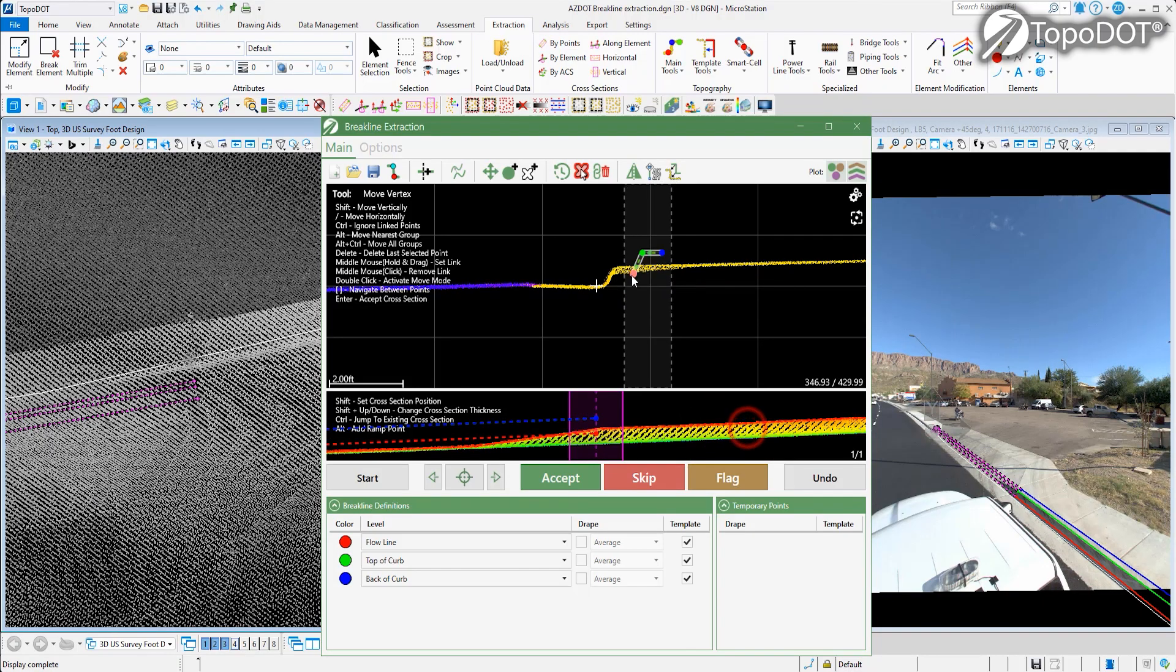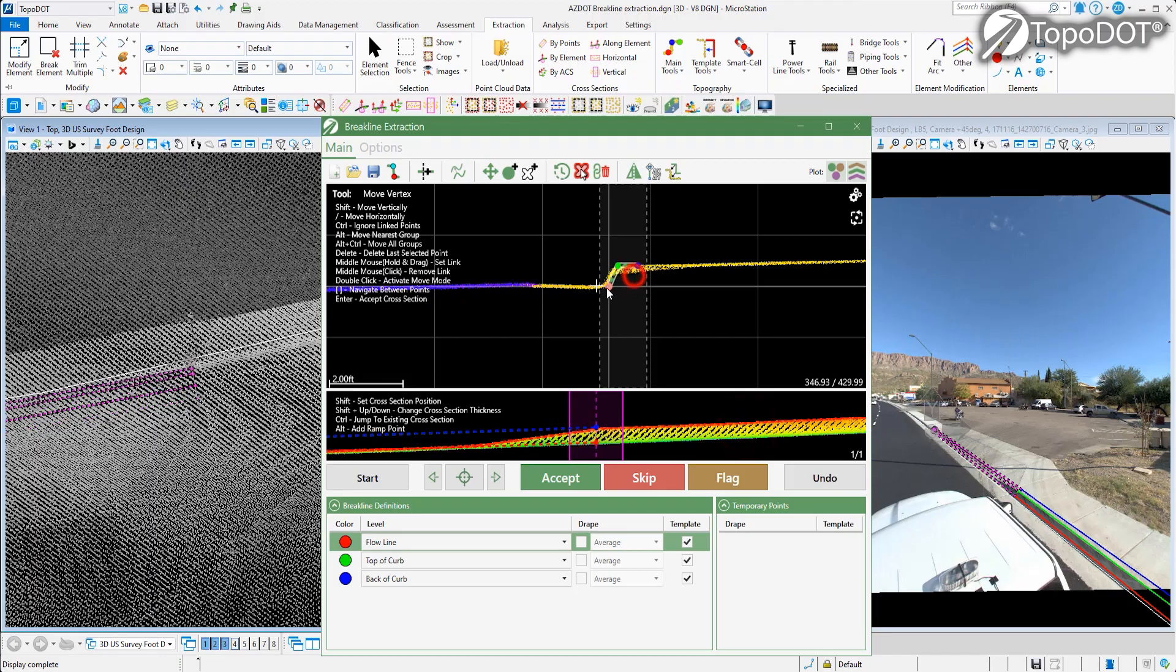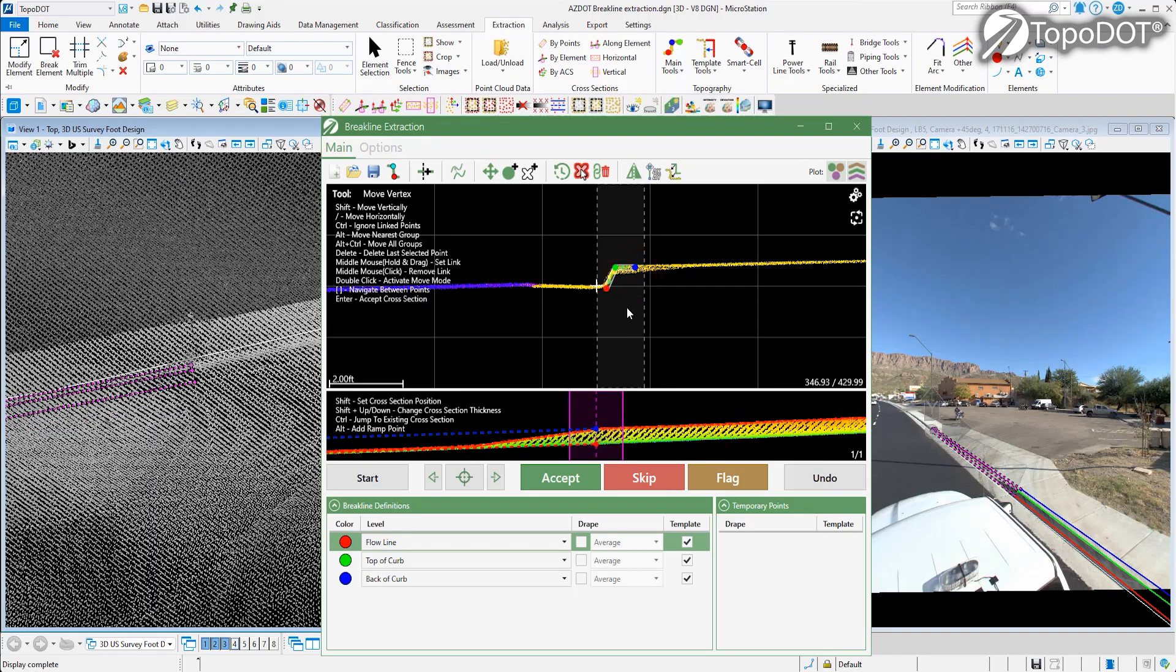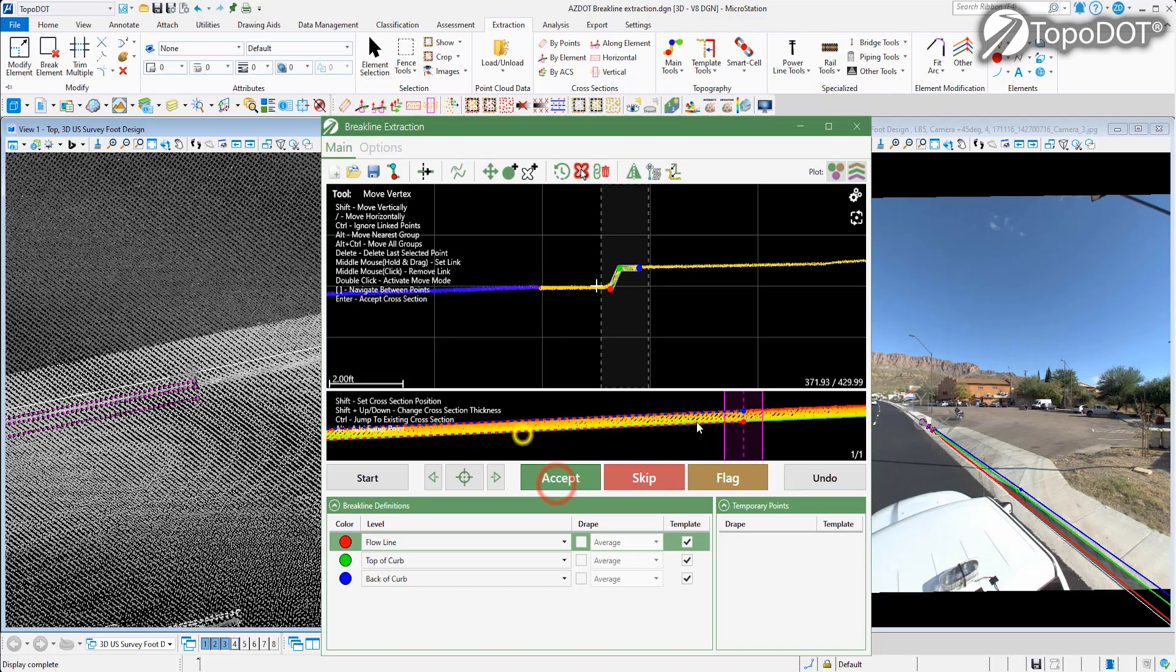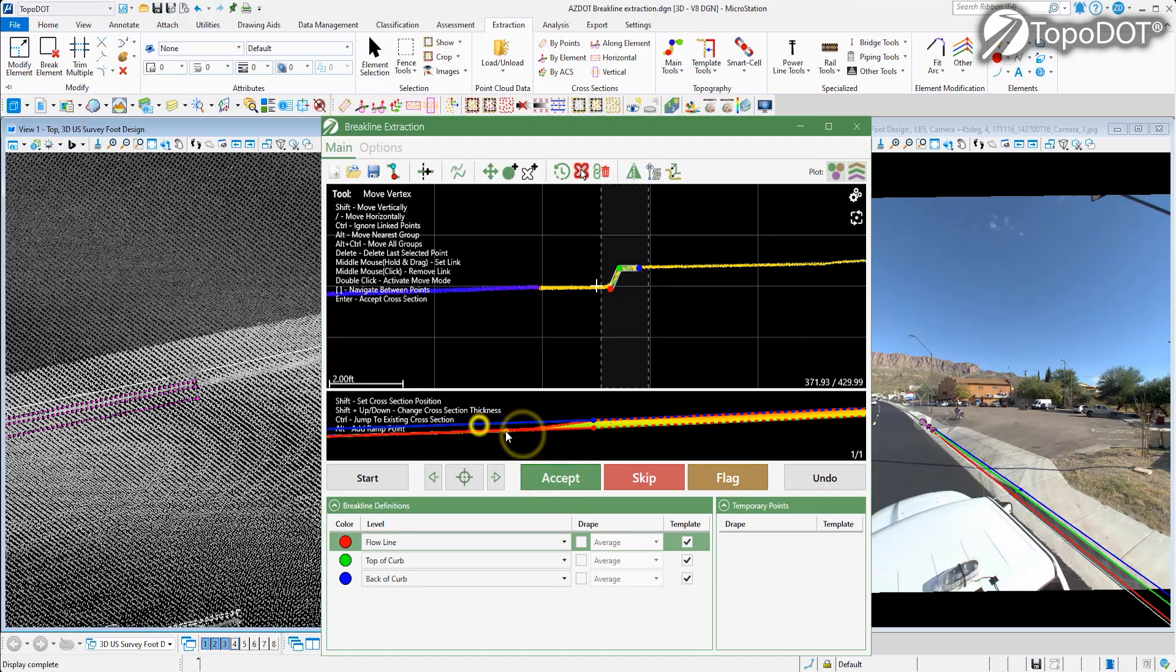It syncs your top view, cross-section view, and your imagery view so that you can visually conduct quality control without leaving the tool.